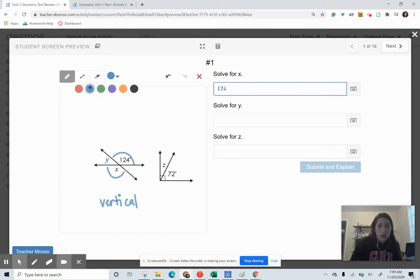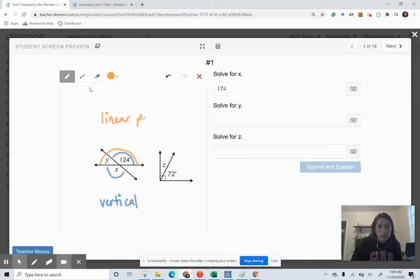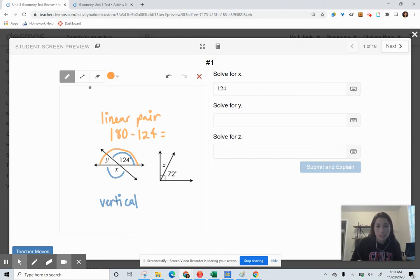When solving for Y, these two angles together form a linear pair, which means they're supplementary — they add to 180. So we take 180 minus 124: 180 minus 120 is 60, subtract 4 more, that's 56. So Y equals 56 degrees.